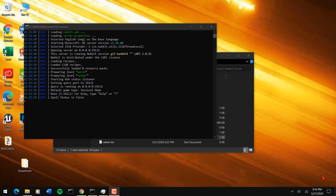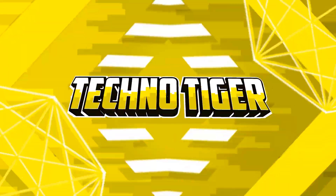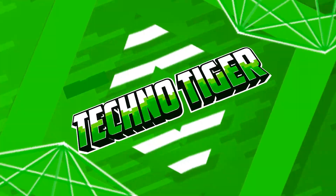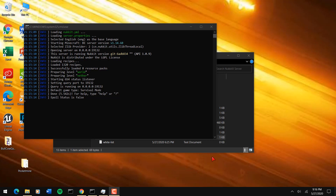So how do I add plugins to my NukkitX server? Well guys, that is a good question and in today's video I'm going to be answering exactly that. Welcome back to another video, it's me your boy TechnoT, and in today's video I'm going to be showing you how to add plugins to your NukkitX server.